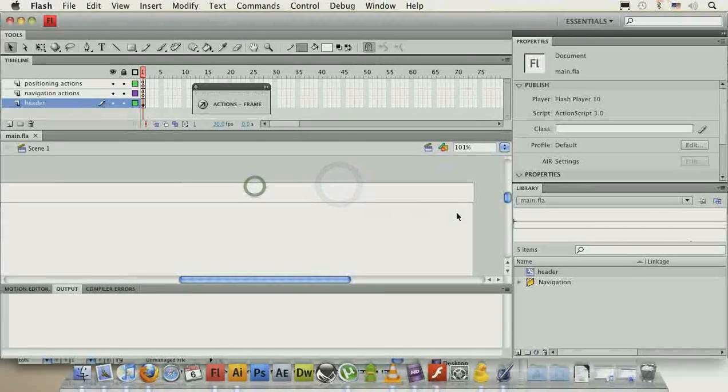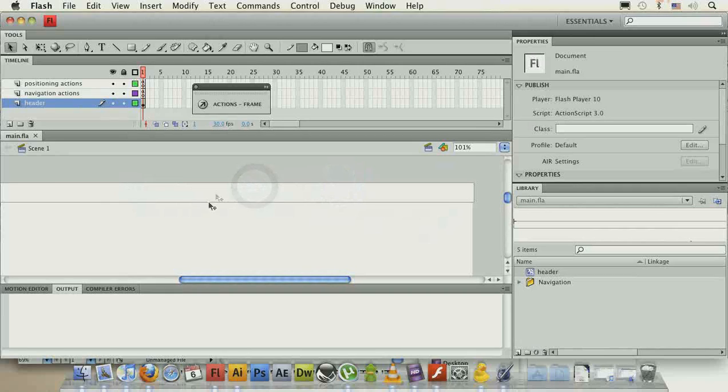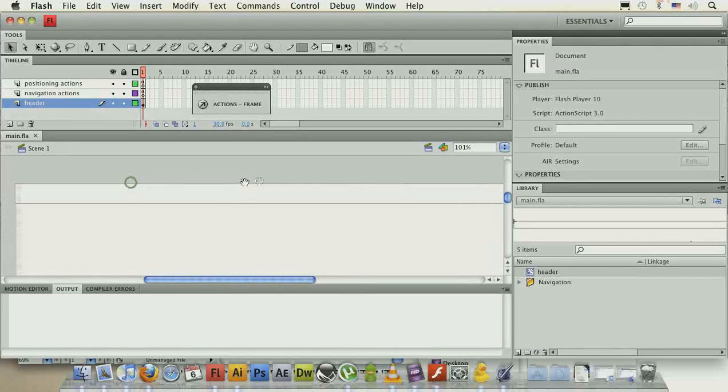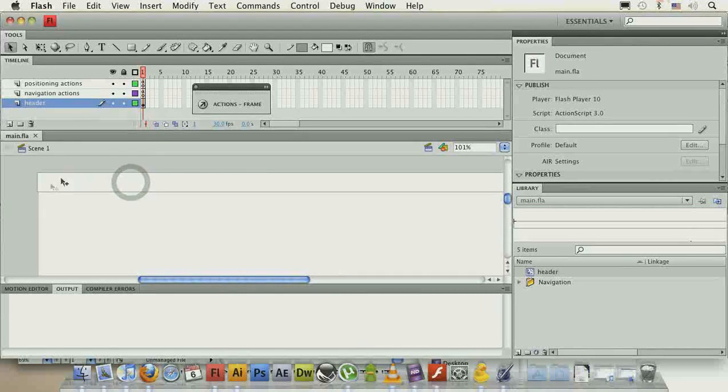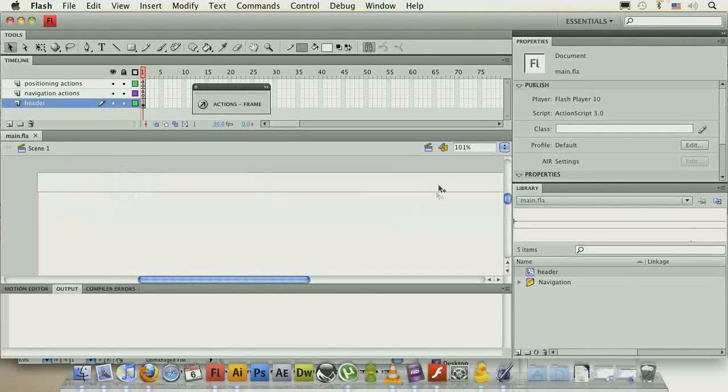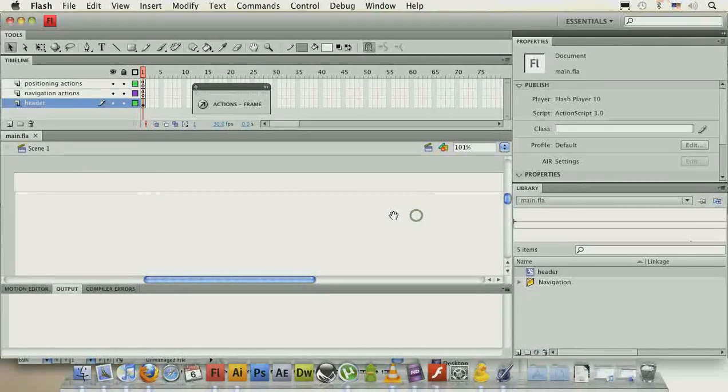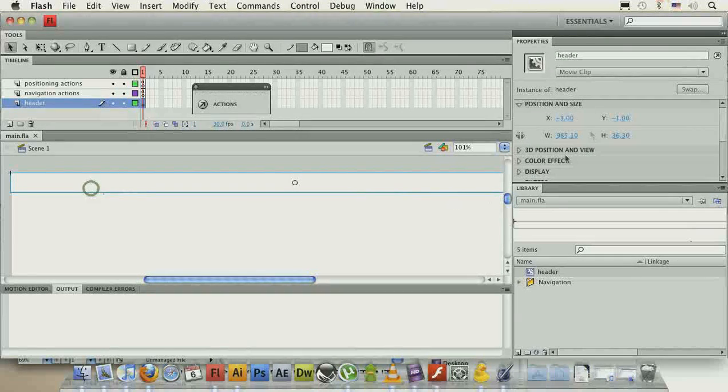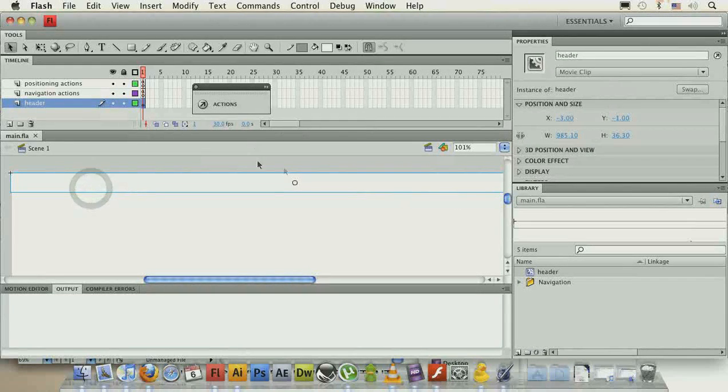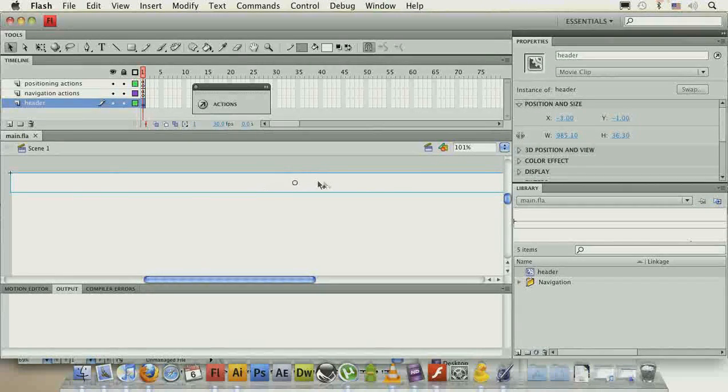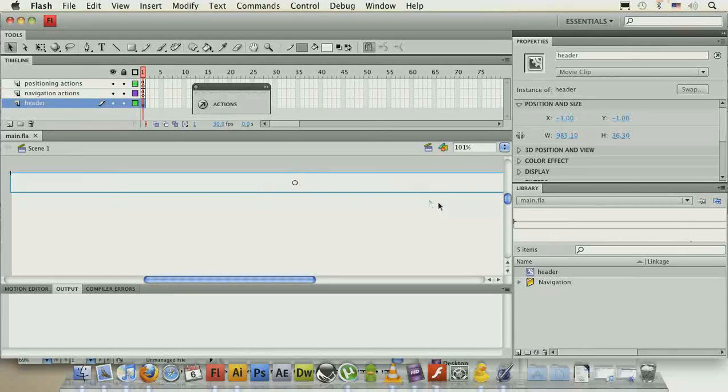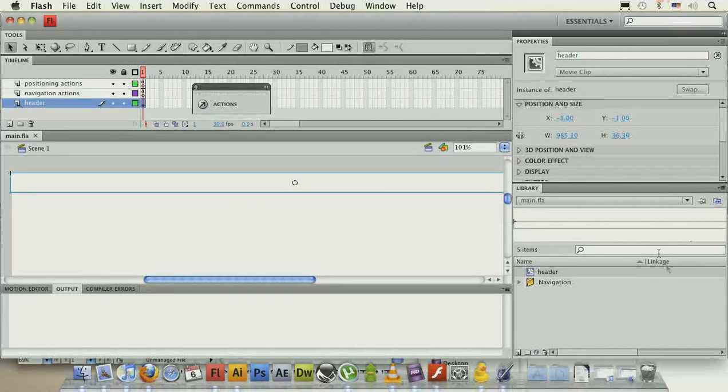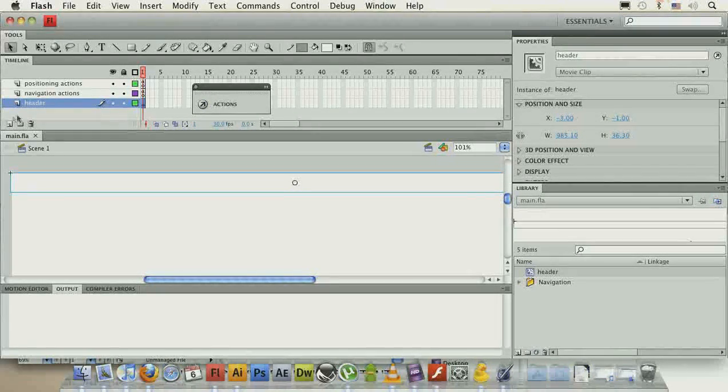Or, you can even complicate a bit more and make this as a parent container for everything that you're inputting. In any case, there's no need to add it as a child through ActionScript, so you can just drag it up here and give it an instance name of header.